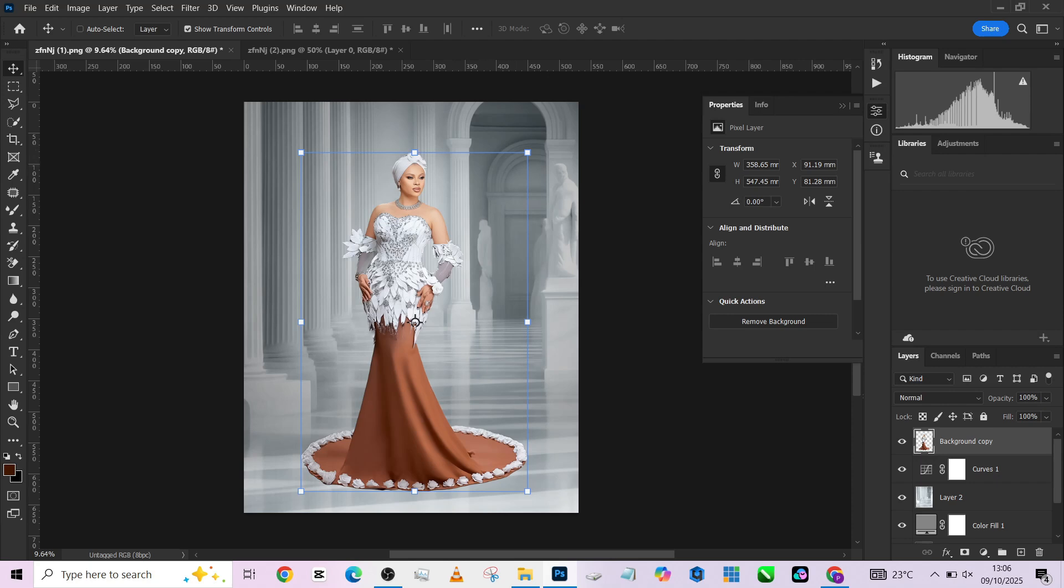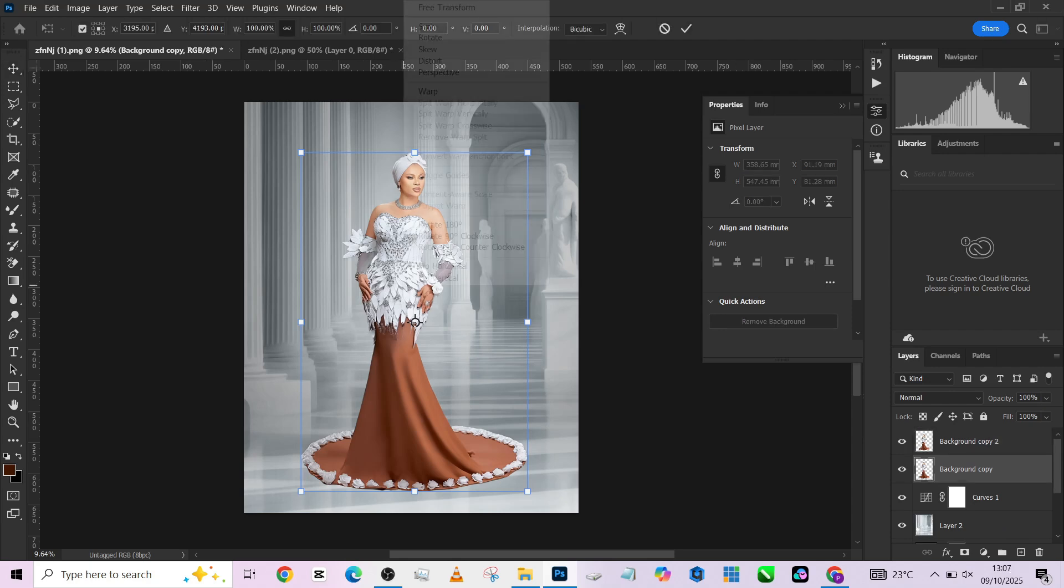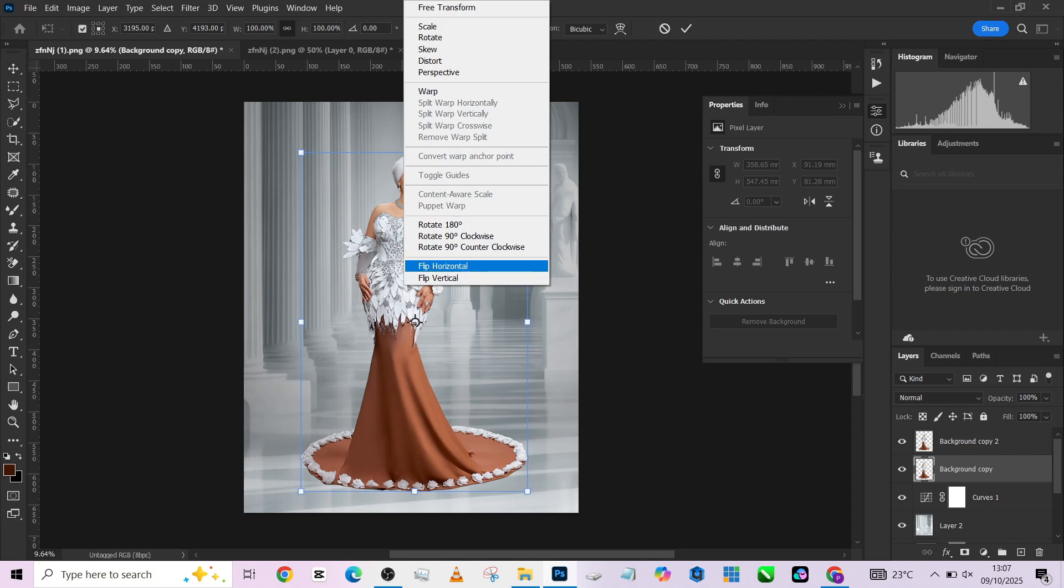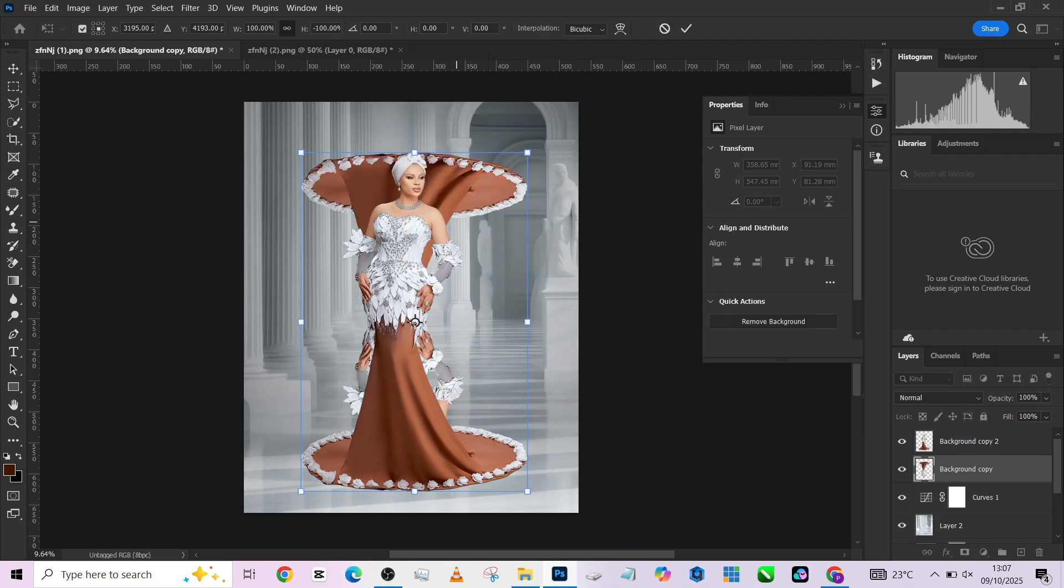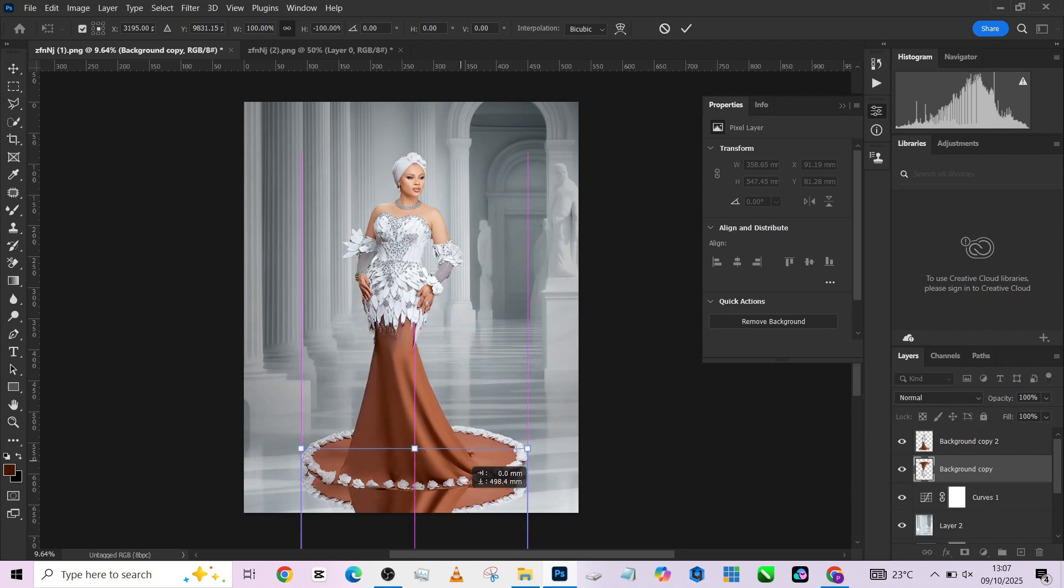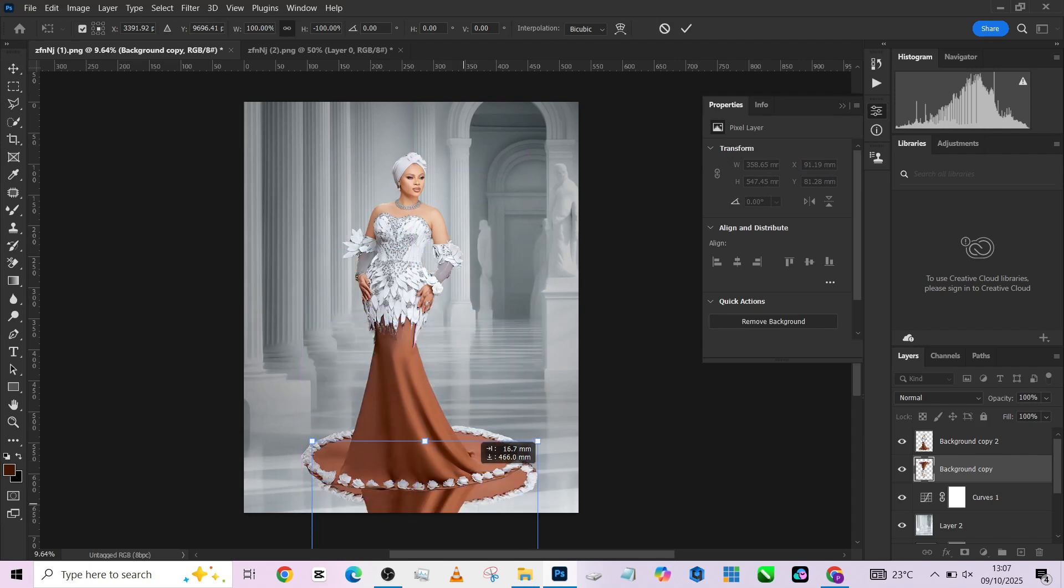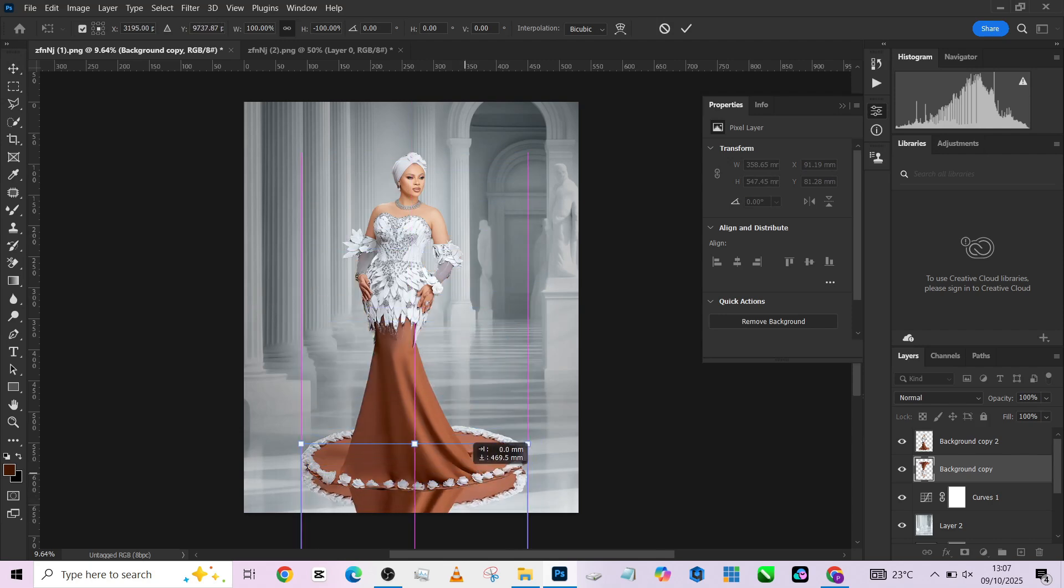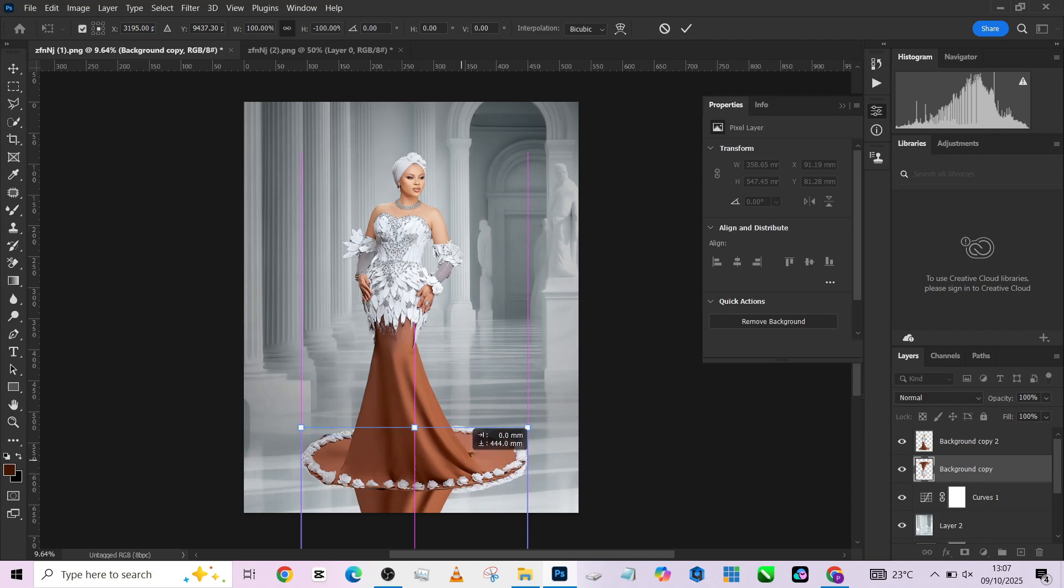The next thing we need to do is to make a duplicate of her. Press Ctrl+J for the background copy, the one down. Press Ctrl+T, right click and go to Flip Vertical. So it's going to turn her upside down. Then drag it all the way down. Remember, we are trying to recreate a reflection of her on the floor.